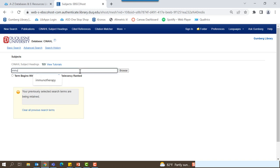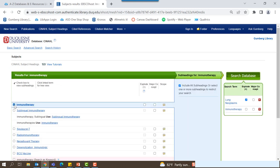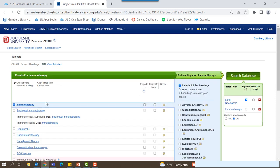Let's build our search to include a heading on immunotherapy. You can select the checkbox for immunotherapy on the left hand side to add it to your search.